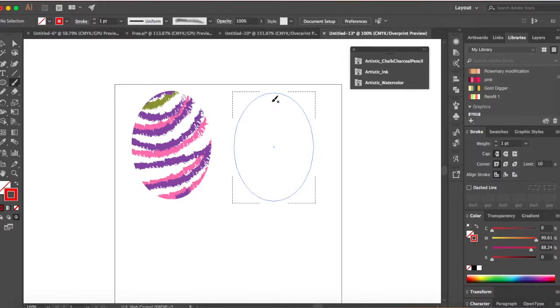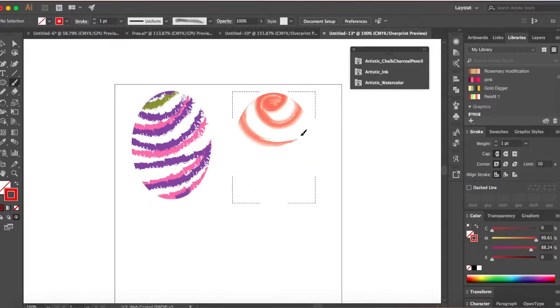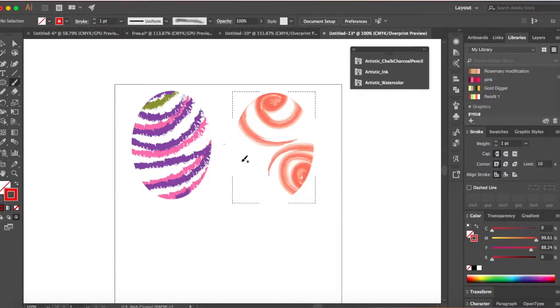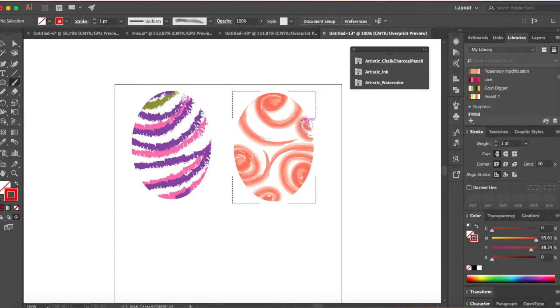So I'm just gonna make tiny swirls. It's not necessary that it has to be uniform. It's just random things that I'm drawing. So we have some pattern right here. Now I'm gonna go ahead and select some other color.